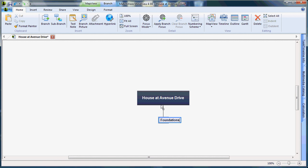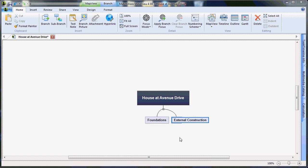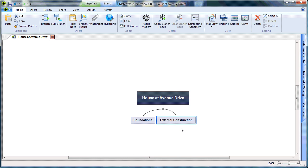To continue creating the different stages of my Work Breakdown Structure, I will hit Enter once to deselect, then Enter again to create my second main level — in this case, External Construction. Once I've typed my second name, I hit Enter two times to create my third phase level — Internal Construction.